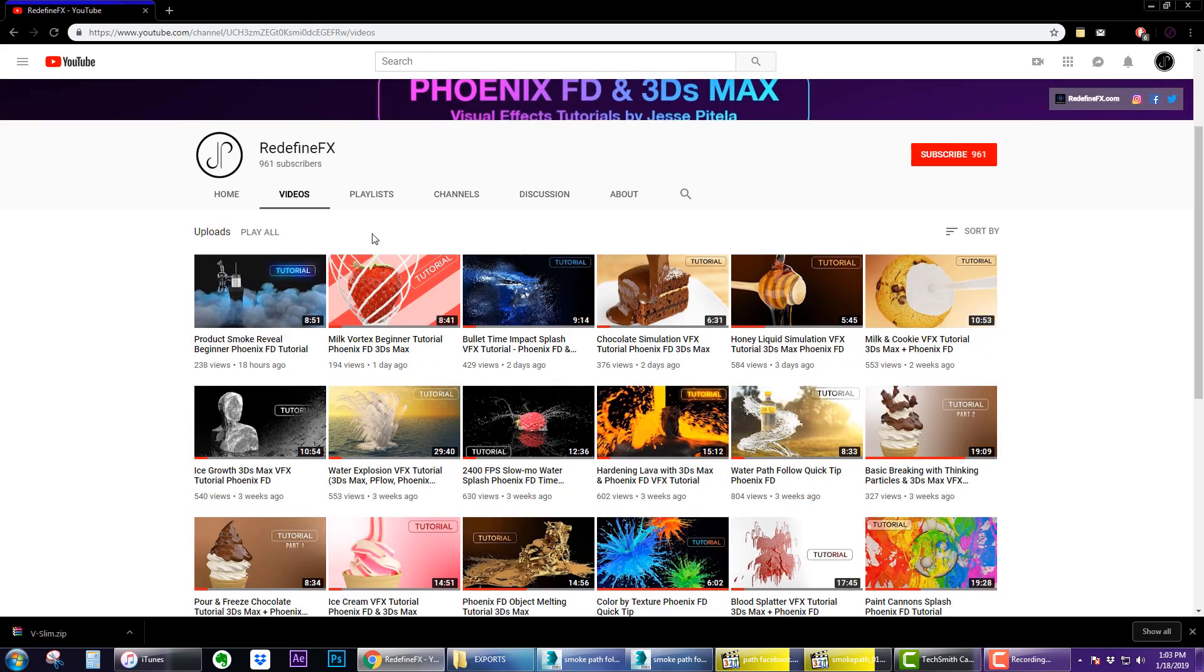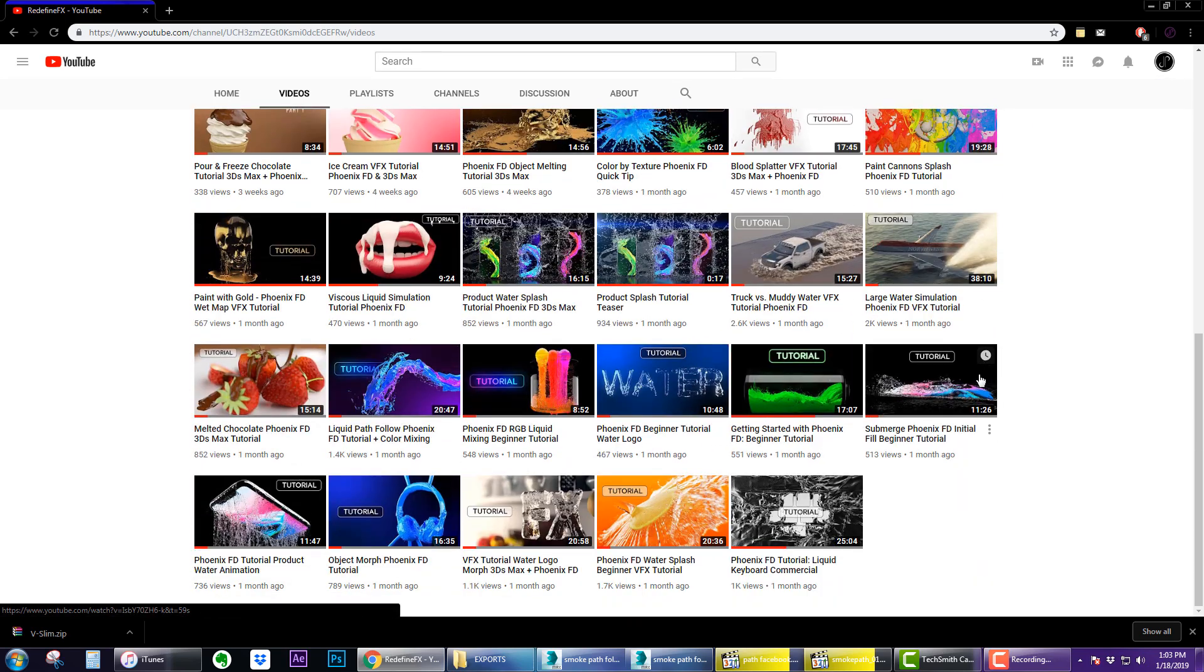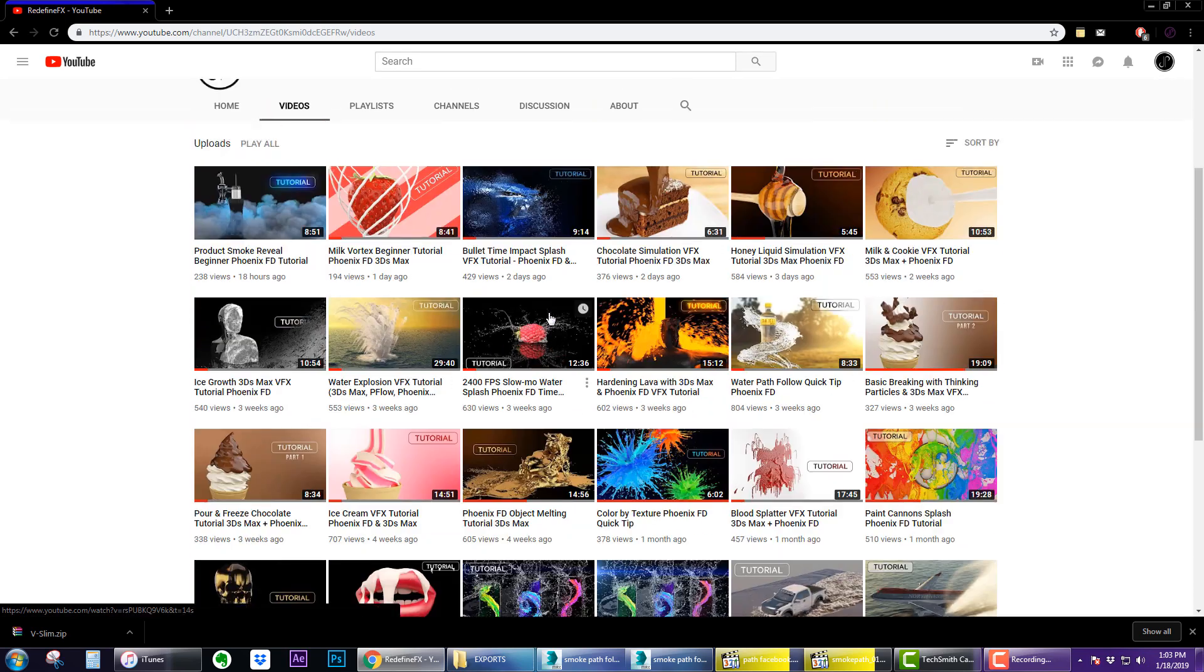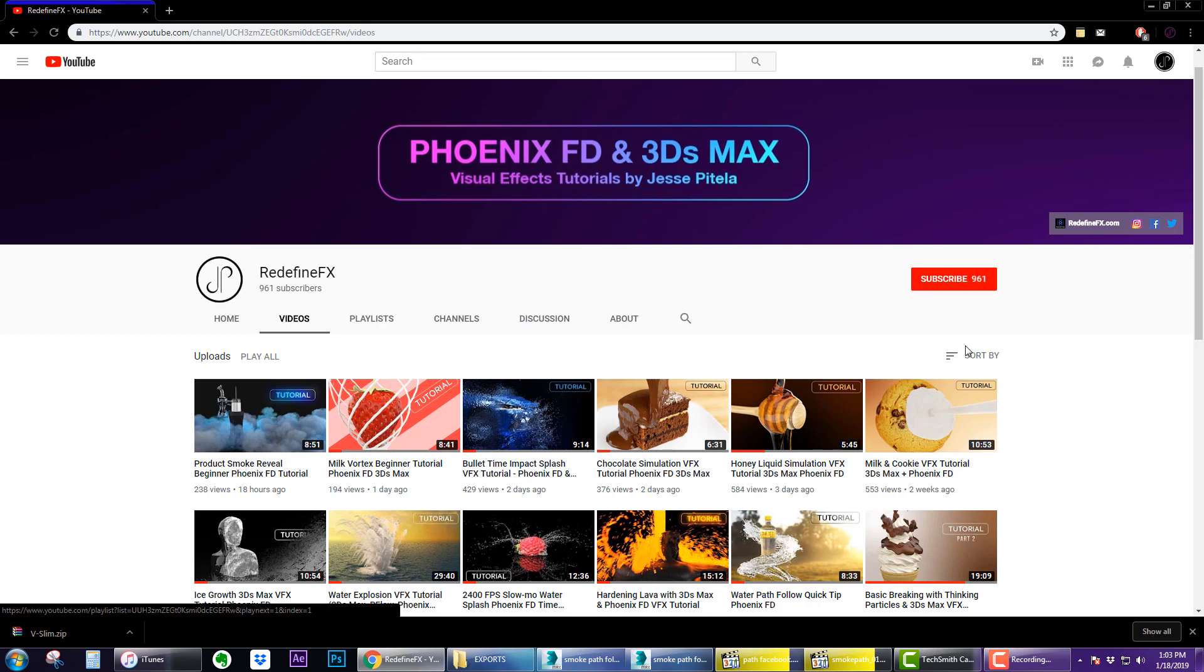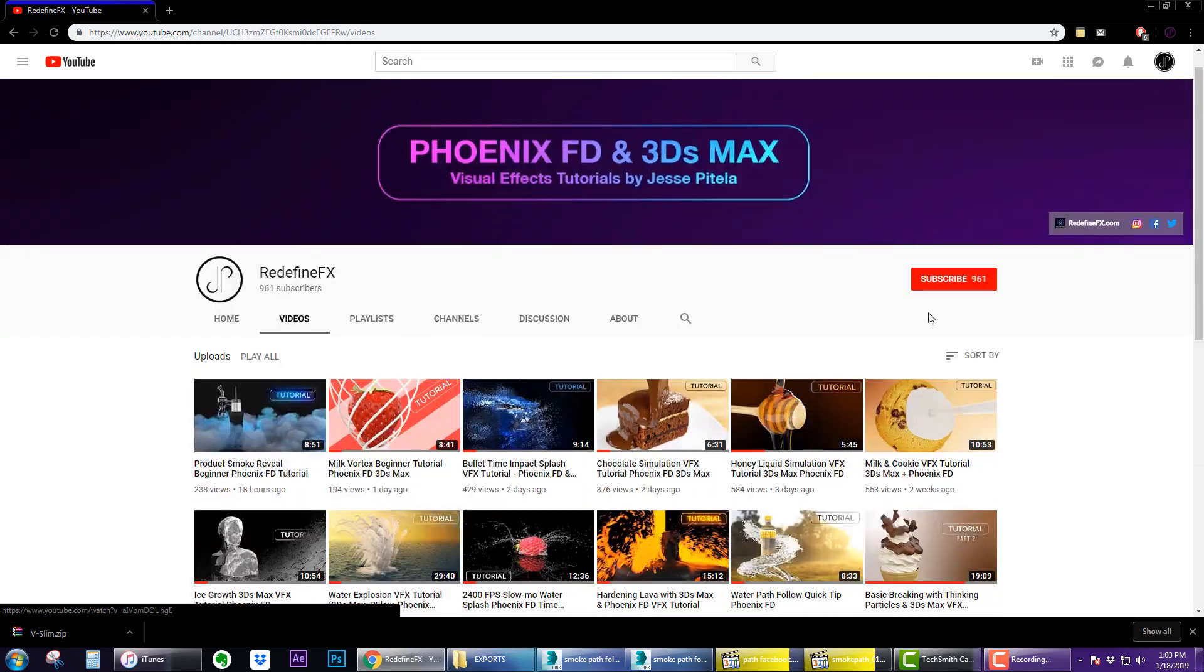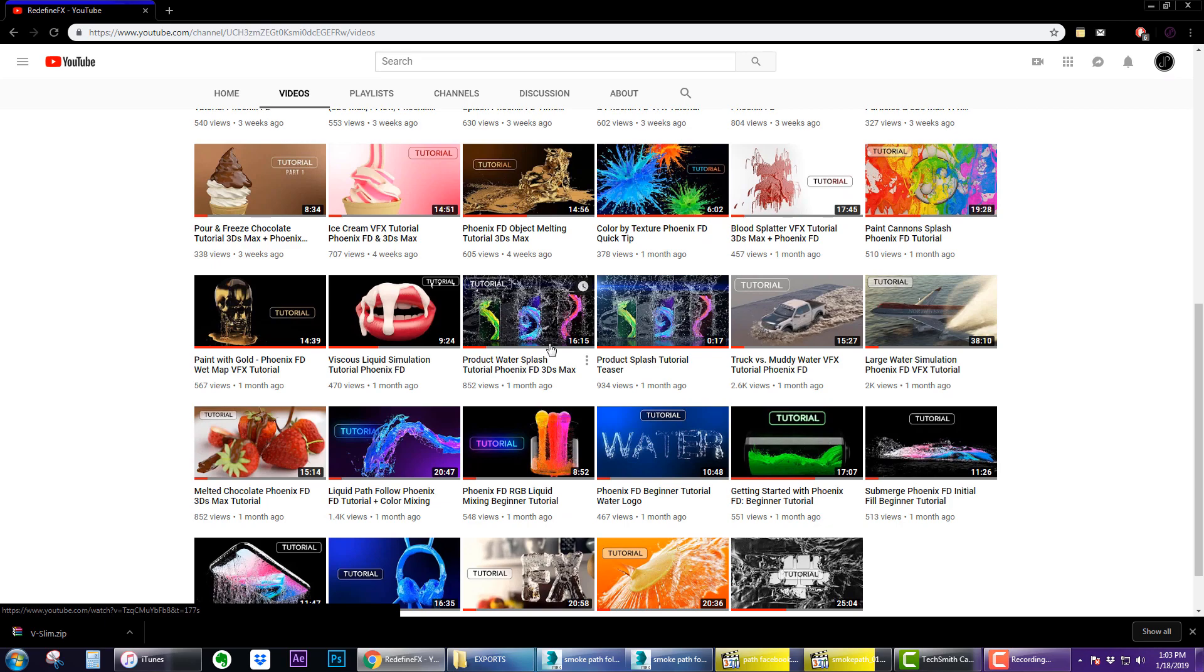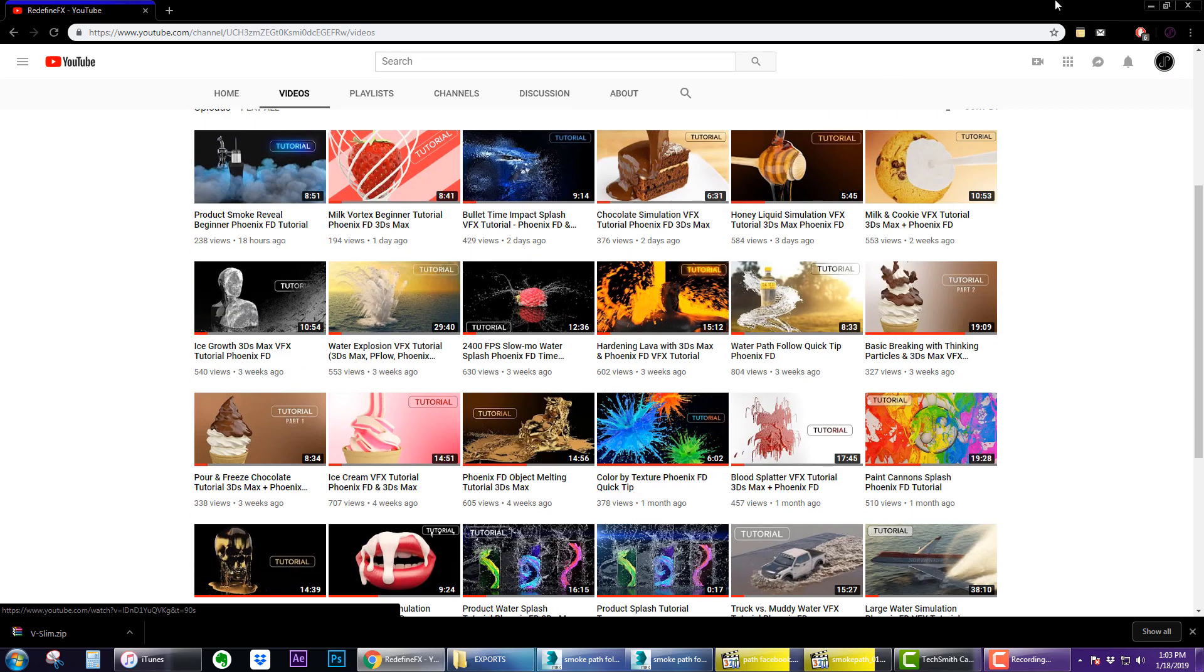If you're new to the channel, welcome. My name is Jesse and I've been making a lot of tutorials which you can check out. Be sure to subscribe and I would appreciate a thumbs up if you like the content.